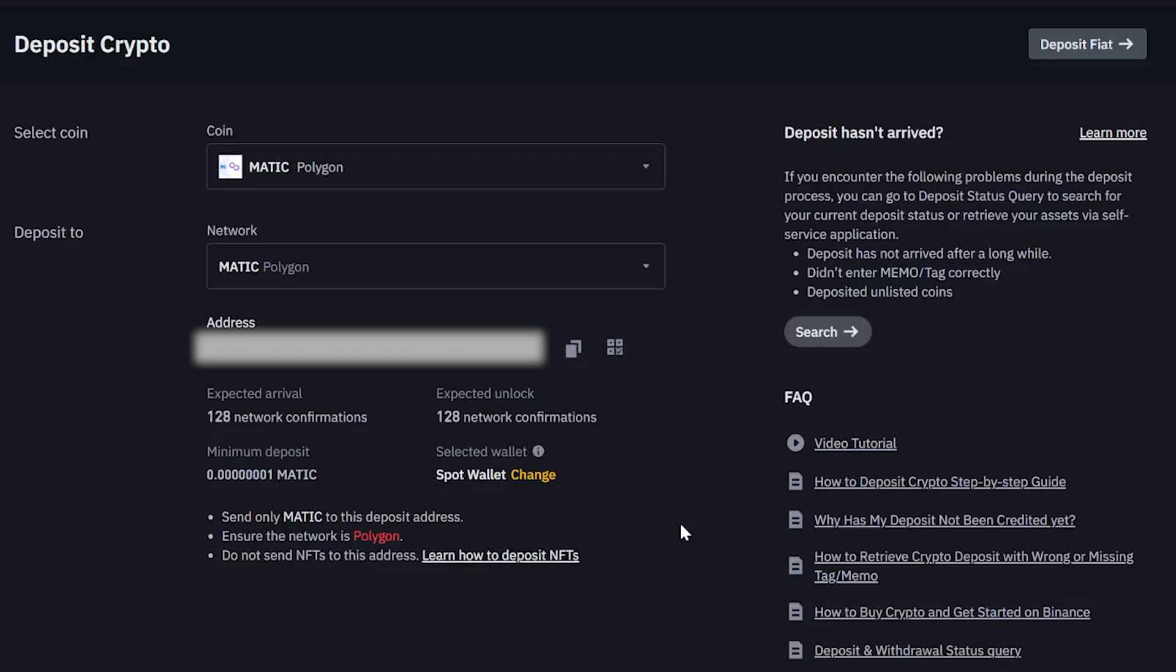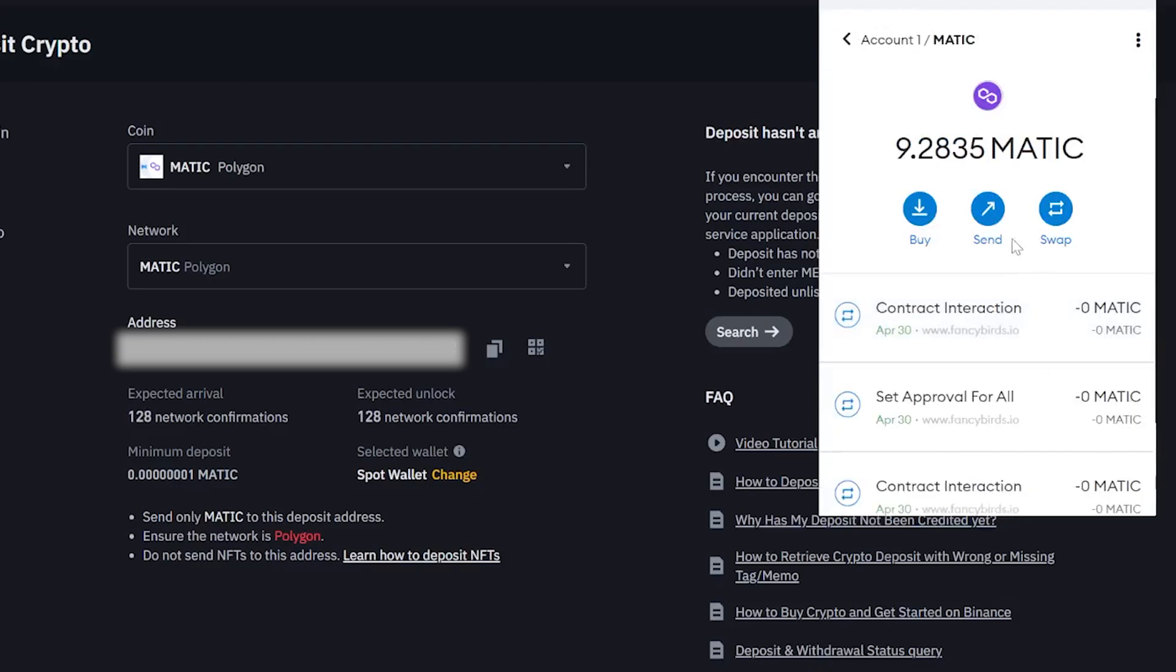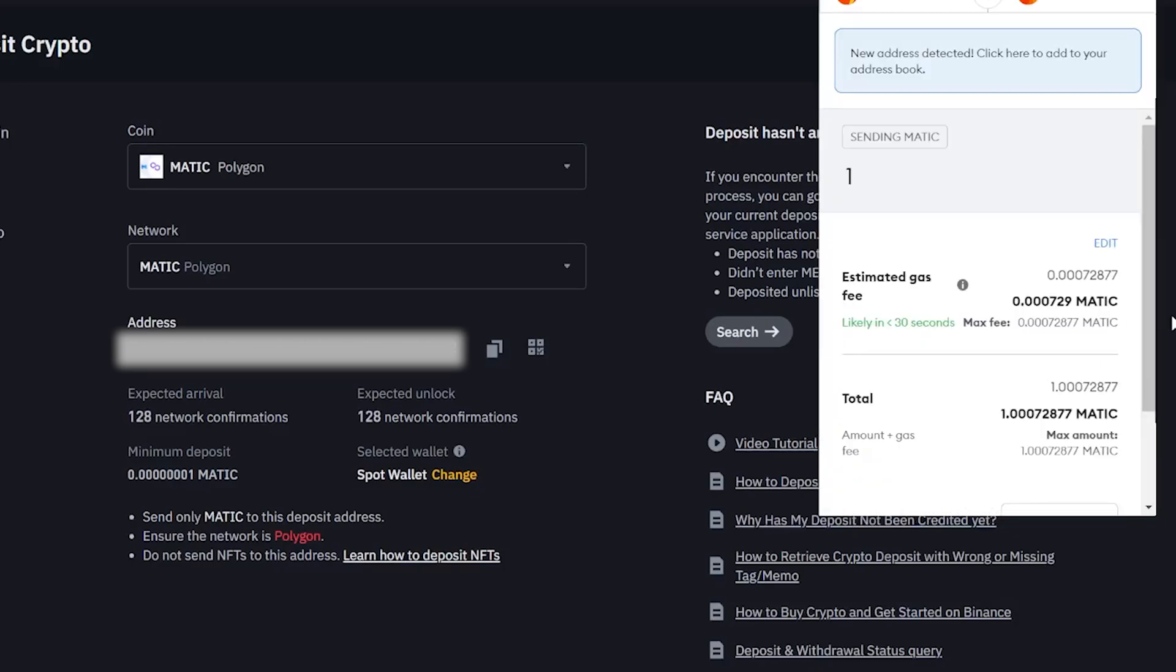From the Binance side, go to Deposit Crypto, select your coin if it's MATIC, USDC, or USDT, and make sure you're using the Polygon network. From there, copy your Binance address, go to the coin that you want to send such as MATIC, paste your Binance address, and then send your coin to your Binance account using the Polygon network and pay the gas fee in MATIC.